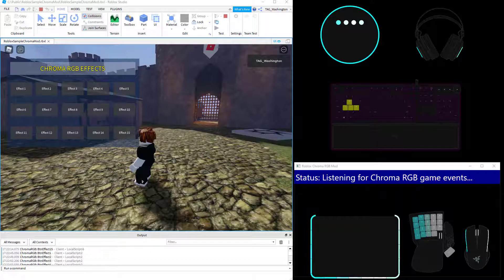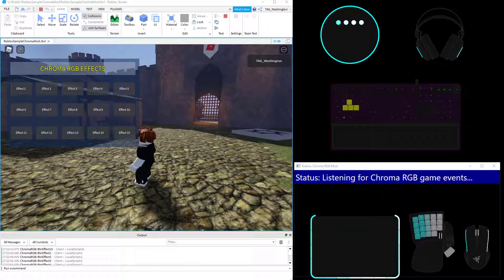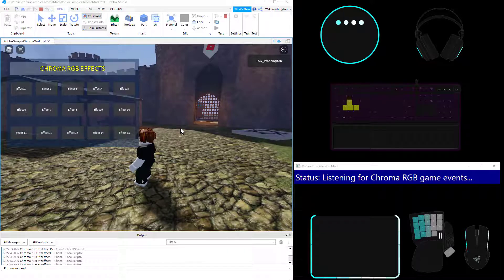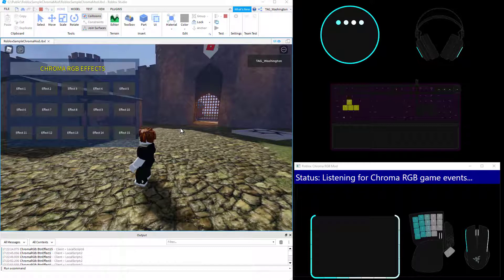Hello there, Roblox players. All right, so here is a mod for Chroma RGB for Roblox. So Roblox events can trigger Chroma RGB events.